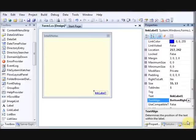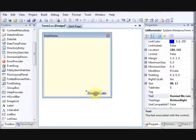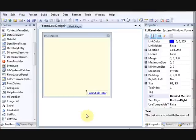Set the text to 'Remind Me Later' and drag it into position. Our sticky note application is almost ready. All we need to do now is add a Month Calendar so the user can select a date, and also a DateTime Picker to pick the time.